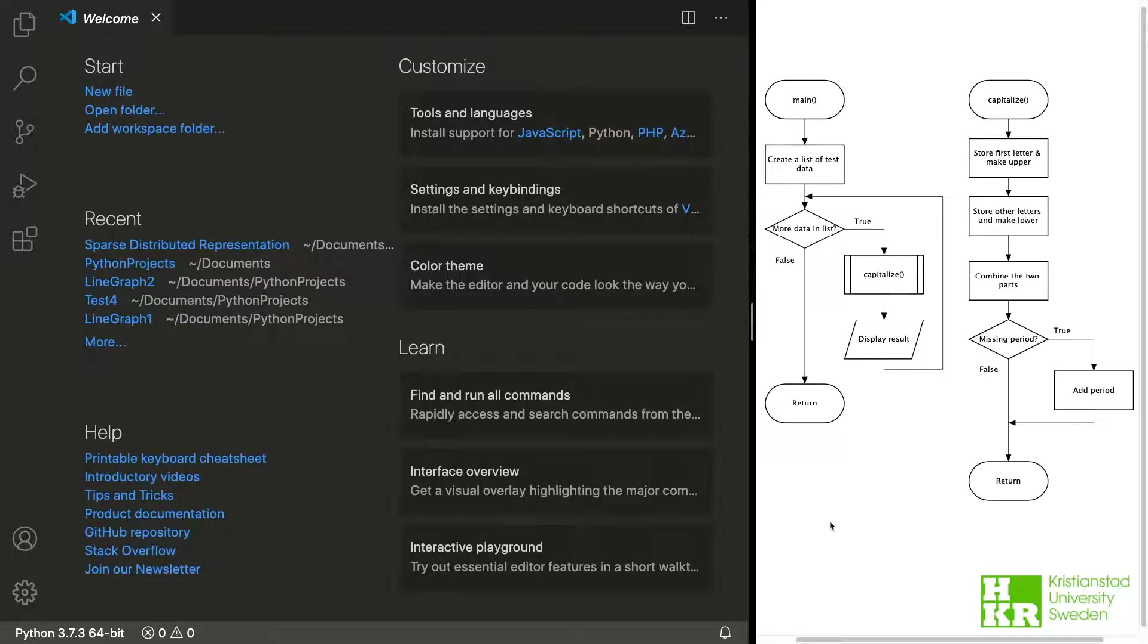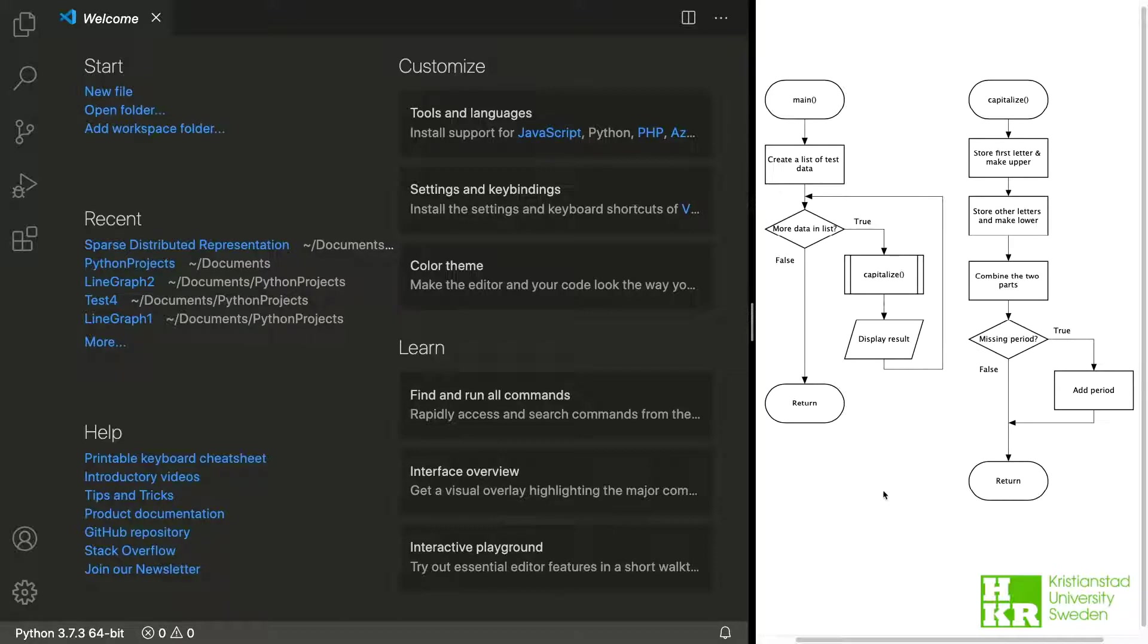In the analysis video we came up with the plan we can see here on the right. And this is what I'm going to try to implement now.